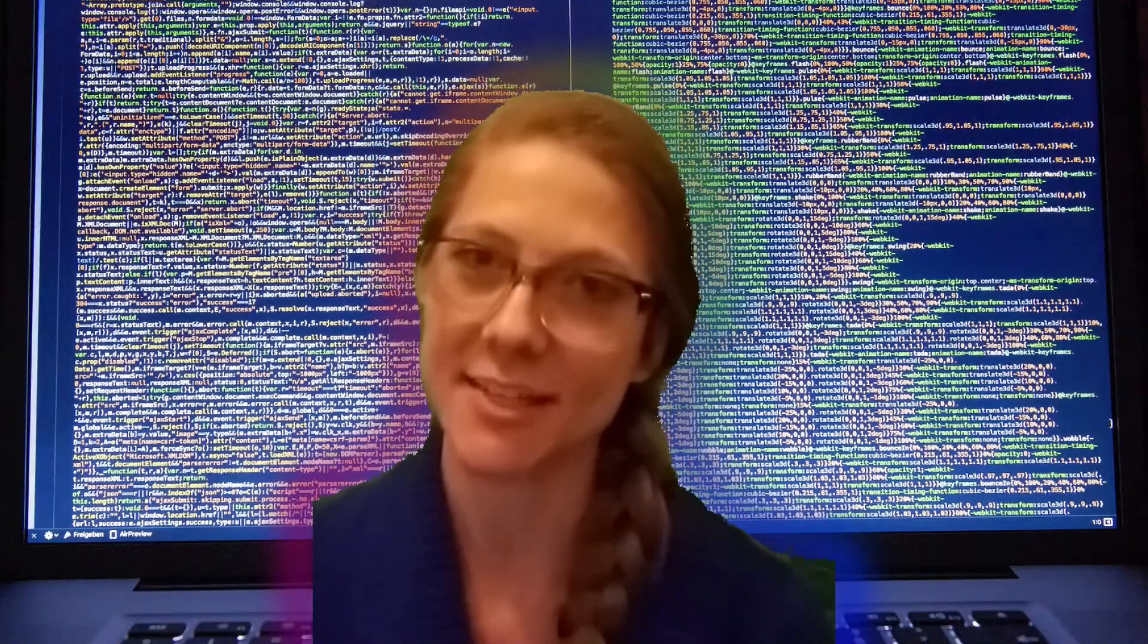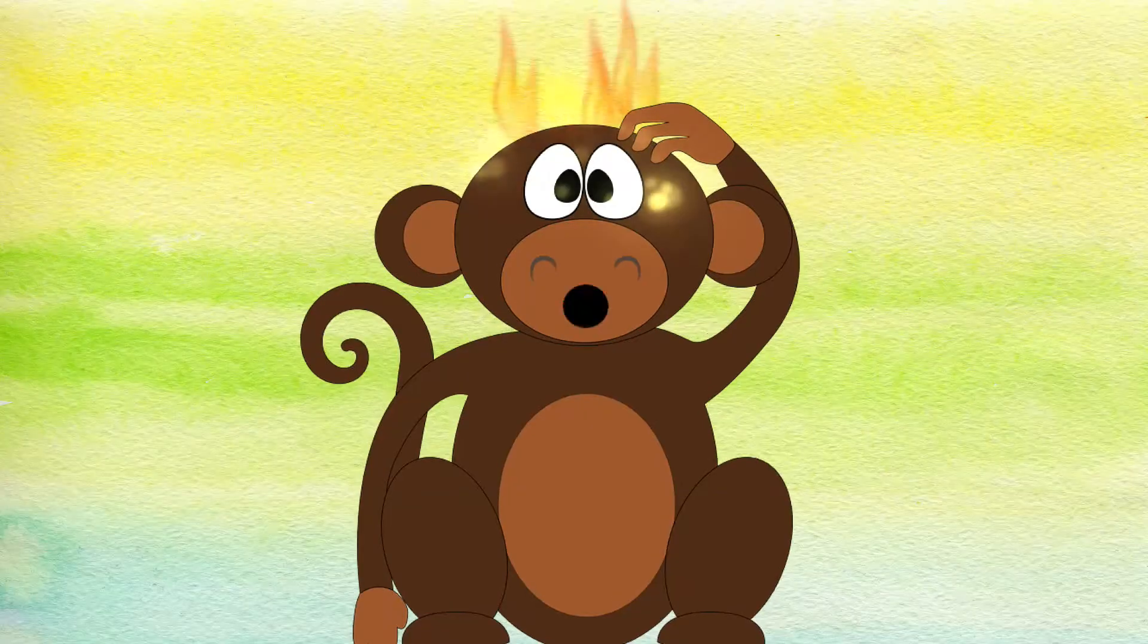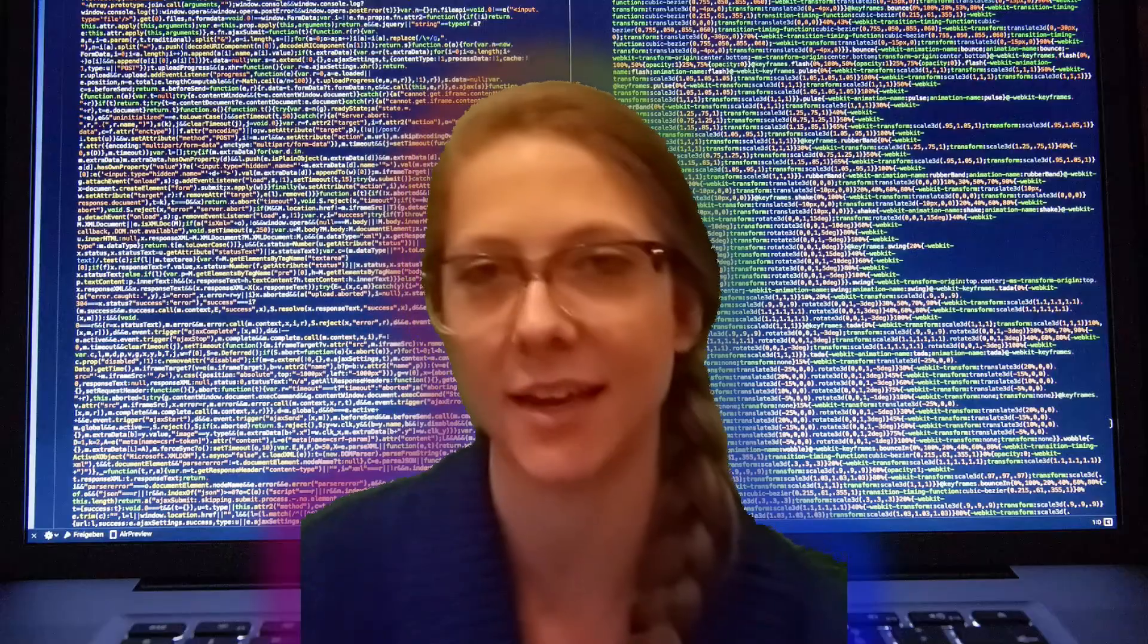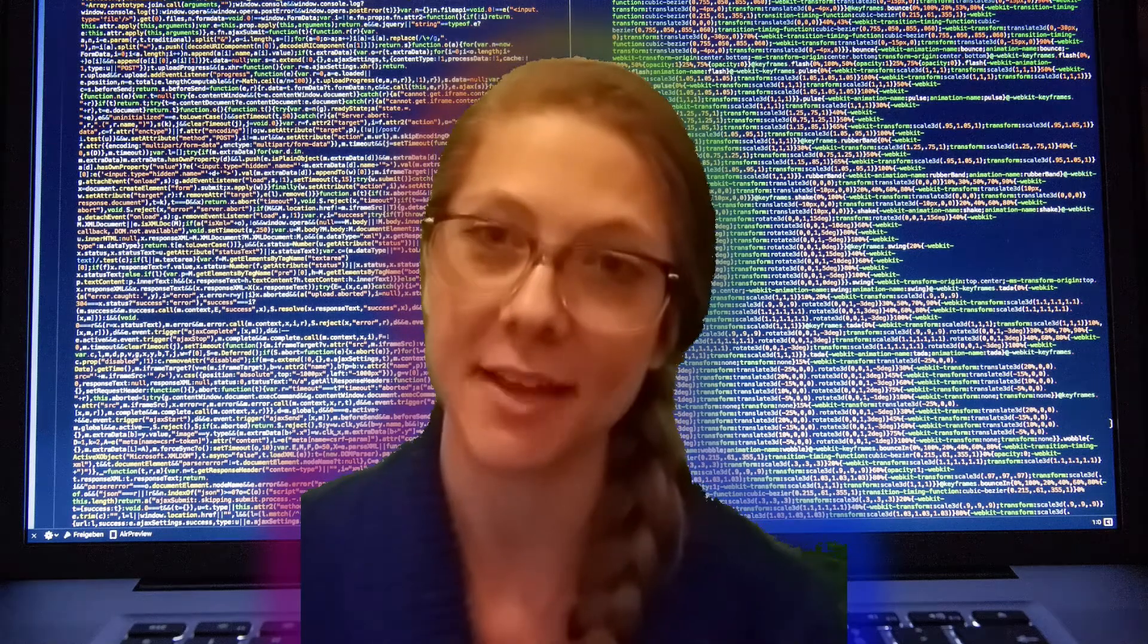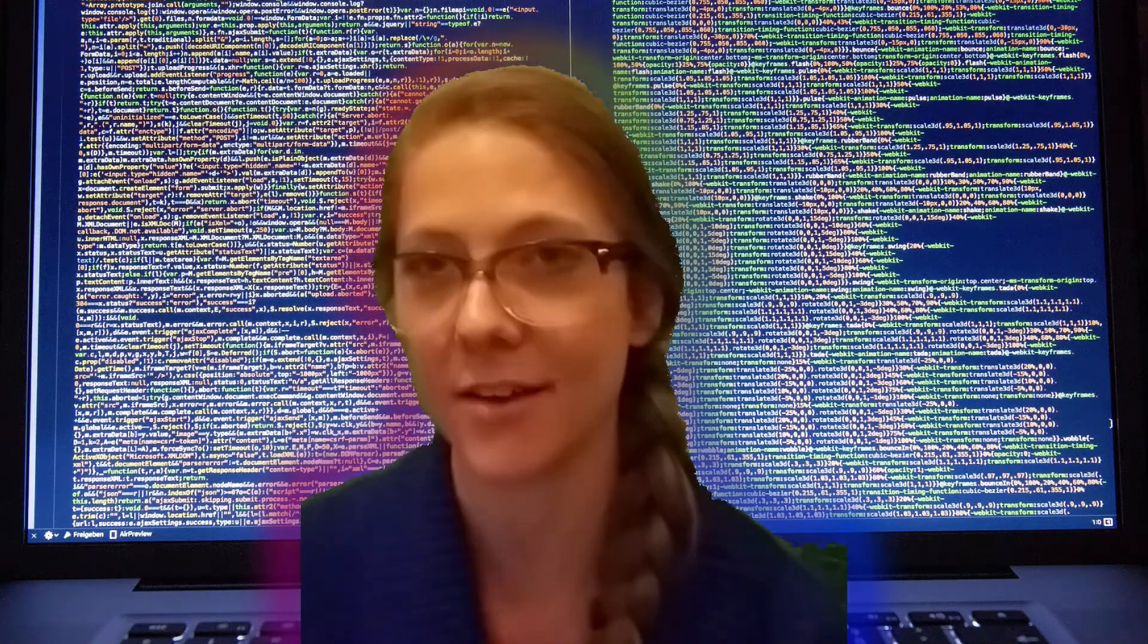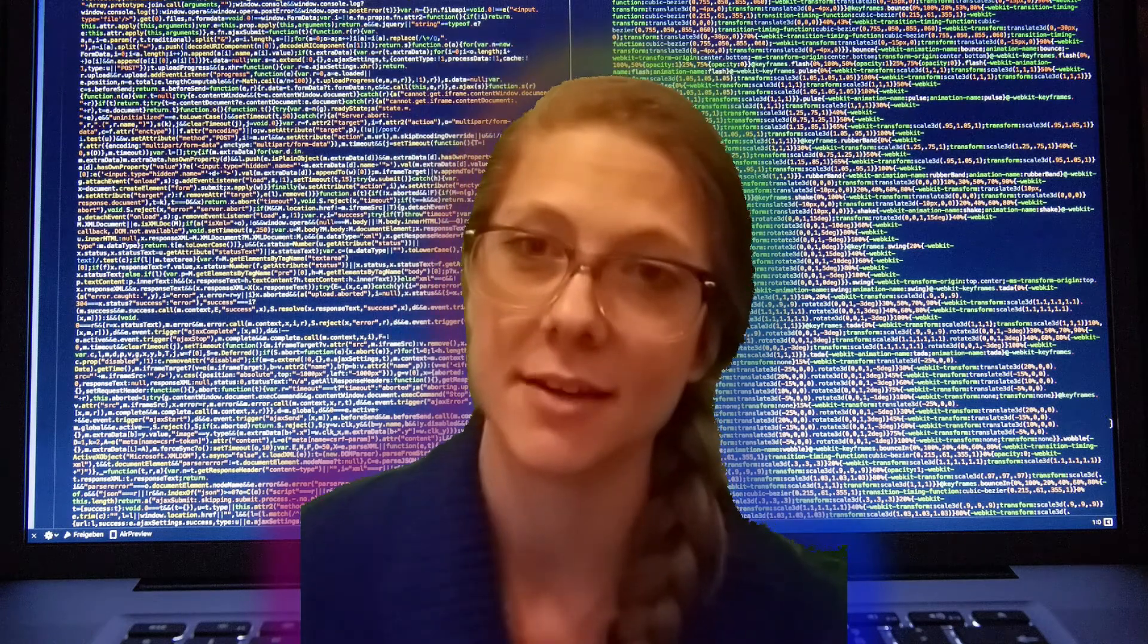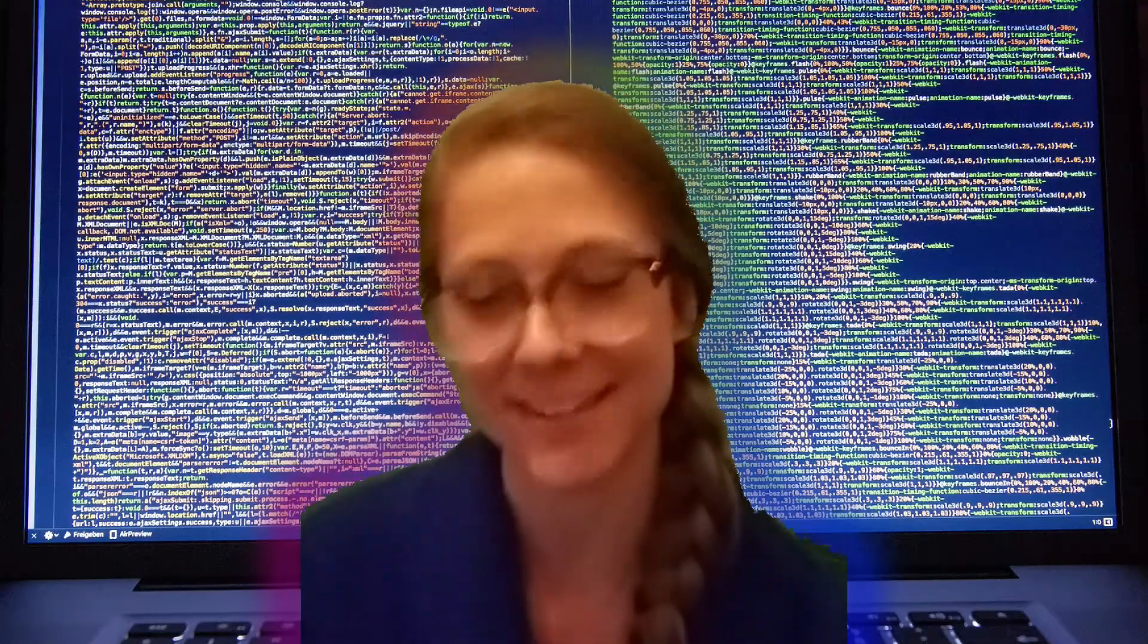Welcome to today's tutorial. I'm going to teach you how to make a monkey's head catch on fire. Just kidding. Kind of. Today in Blender I learned how to make a mesh of a monkey head catch on fire. And that sounds a bit strange, because it is strange, but I'm going to teach you how to do the same thing. So let's do it.